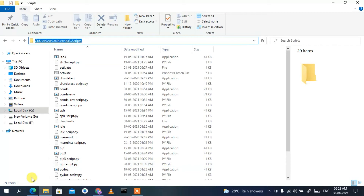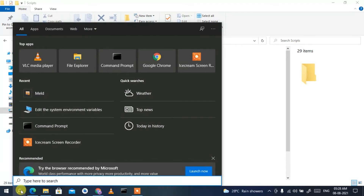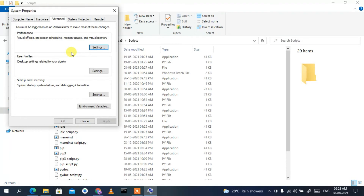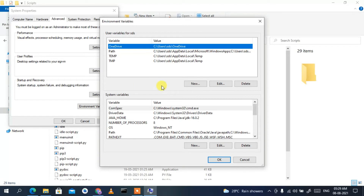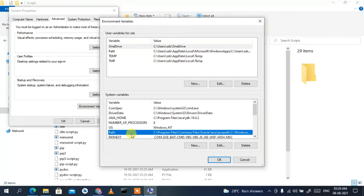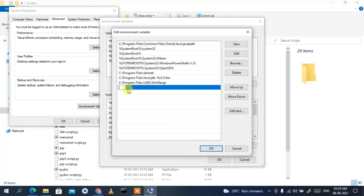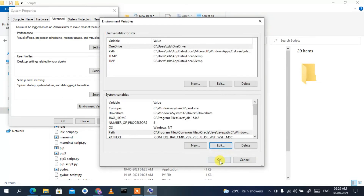Now click on the Search icon and type 'environment variables' — you'll see 'Edit the system environment variables.' Click on that, then click Environment Variables. This opens the Environment Variables window. Find the Path variable, click on it, then click Edit. Click New, then right-click and paste the Scripts path. Click OK, then OK again, and OK once more.